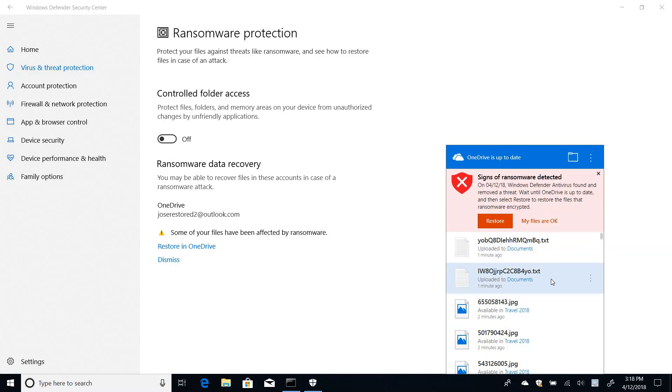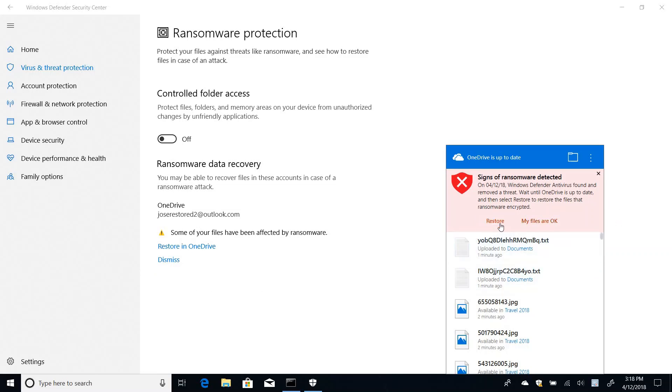In a real ransomware attack, it would be a lot bigger than just a couple of files being dropped as just a simulation. So I can trigger the restore either here from OneDrive or here from Defender. I'm going to go ahead here from OneDrive and say restore.